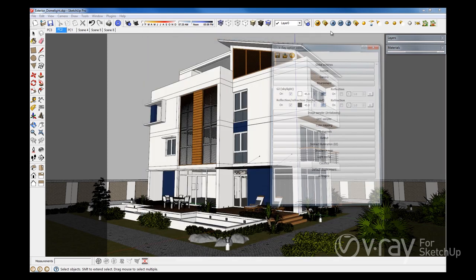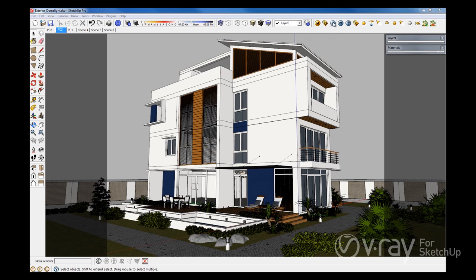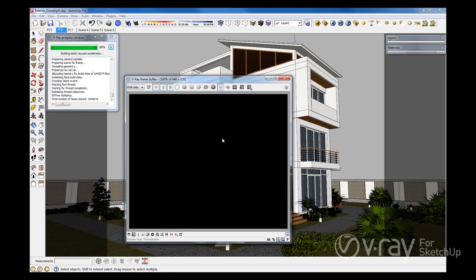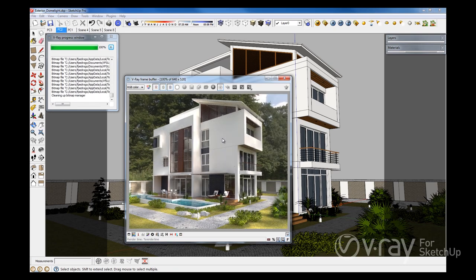Let's render the scene to have a closer look at the results we get when using this method. As you can see, there are plenty of artifacts in the rendering. We have shadows that are not defined very well, there are objects that seem to be floating in the air, and you can see some bright spots throughout the image.